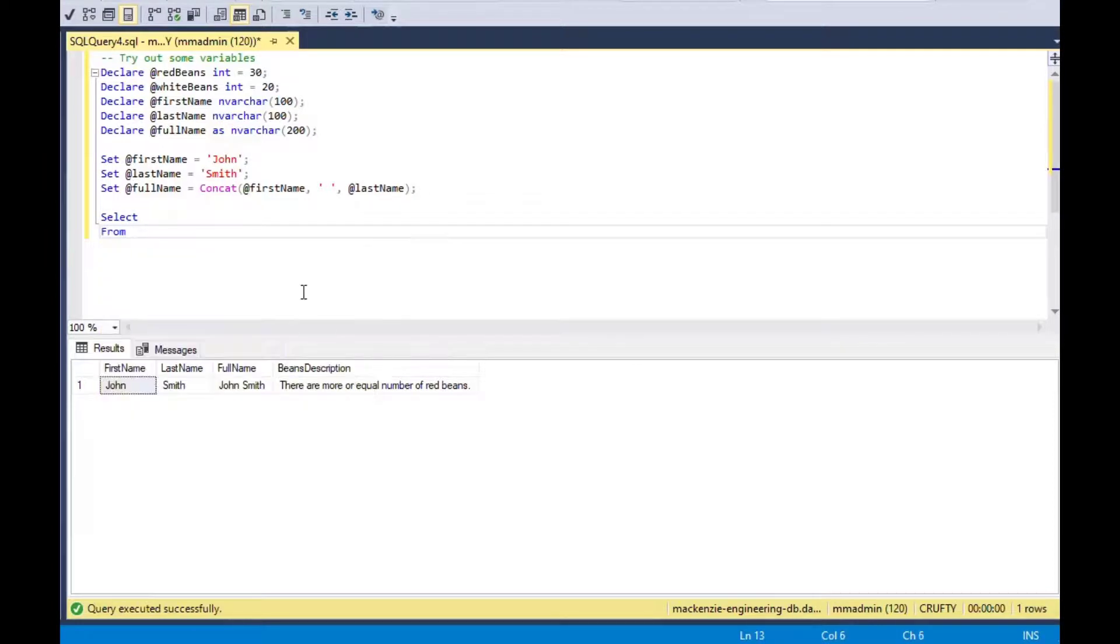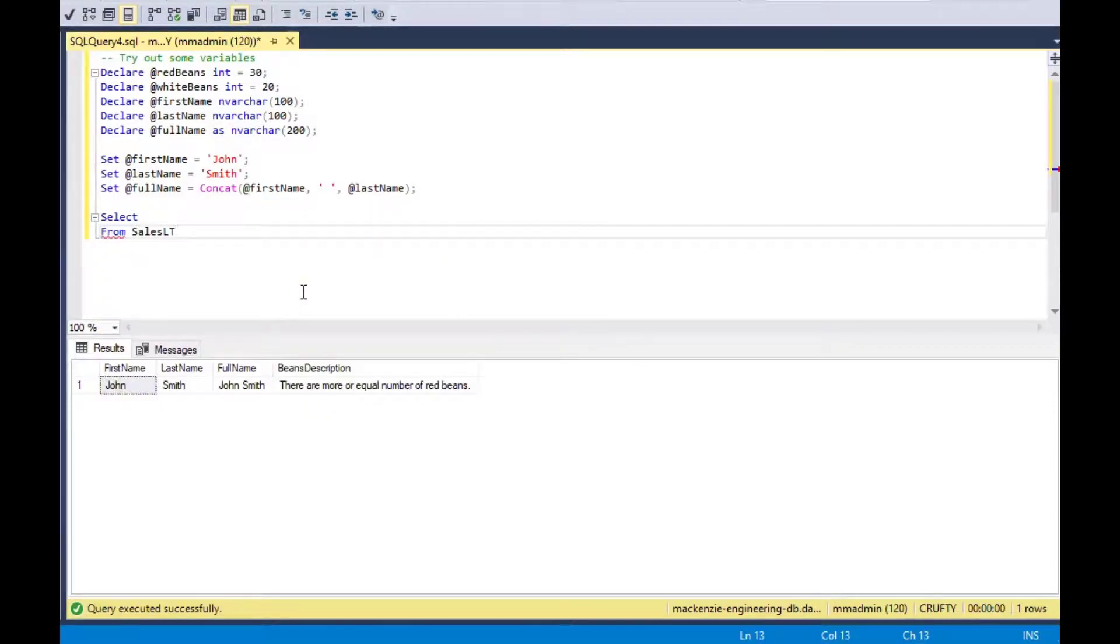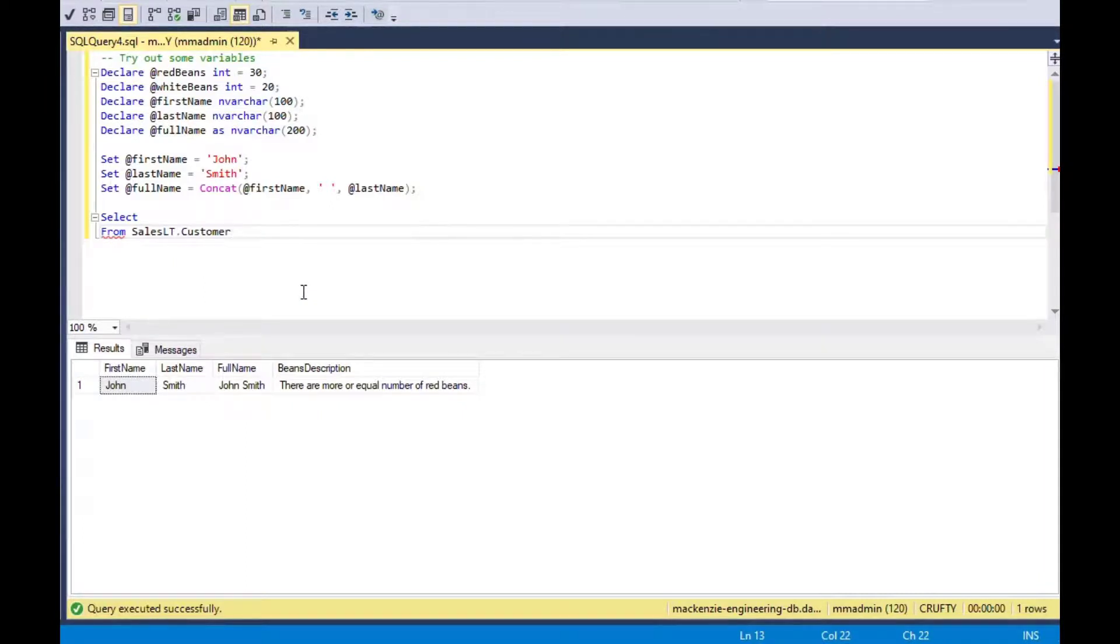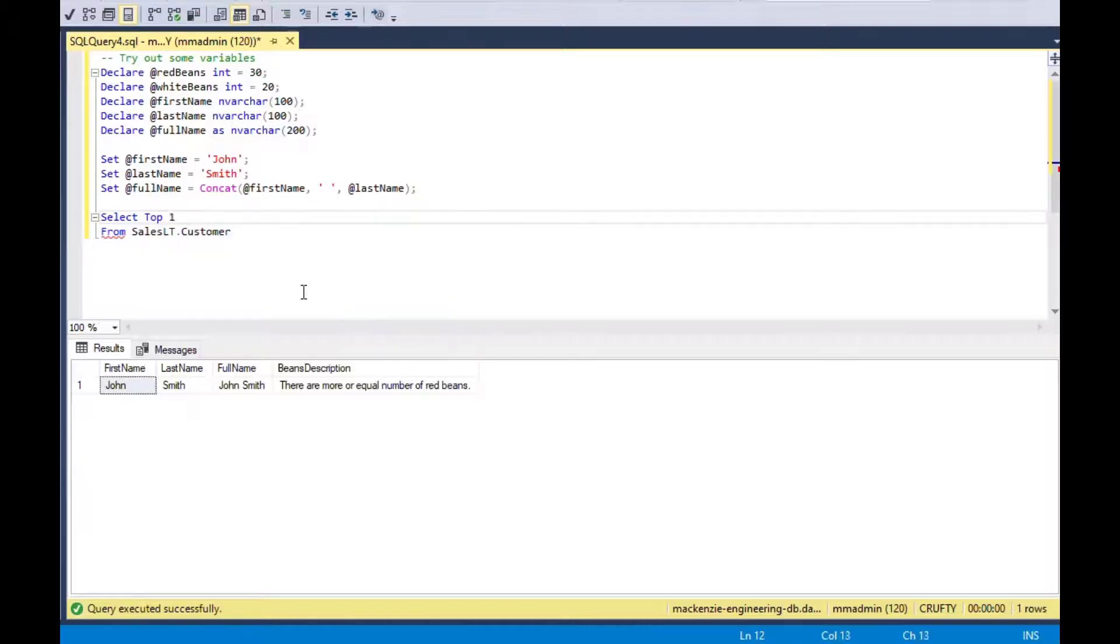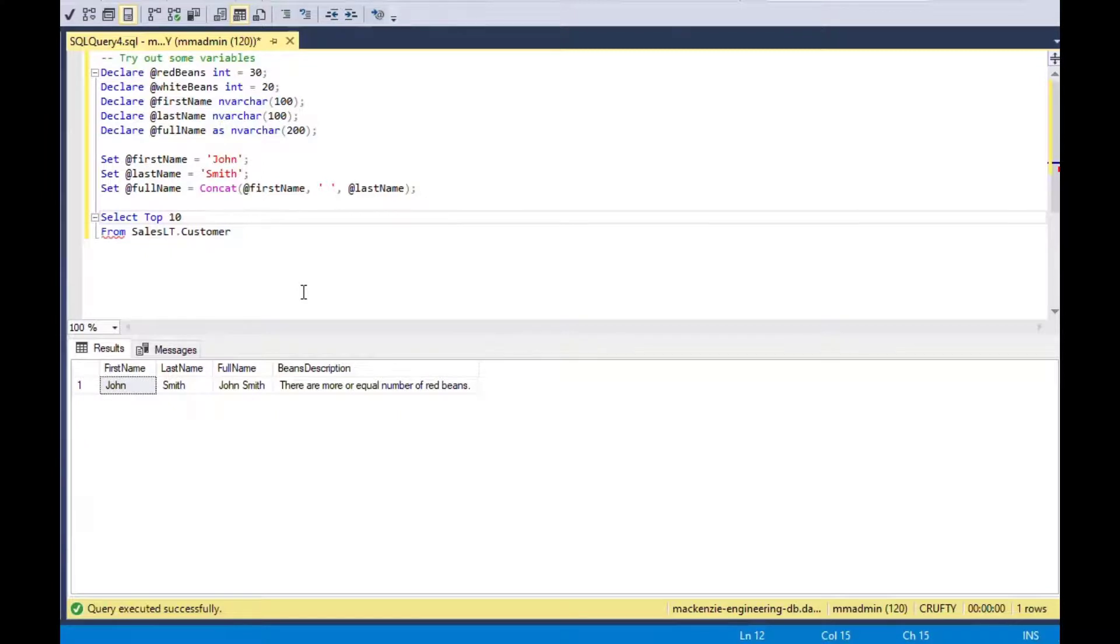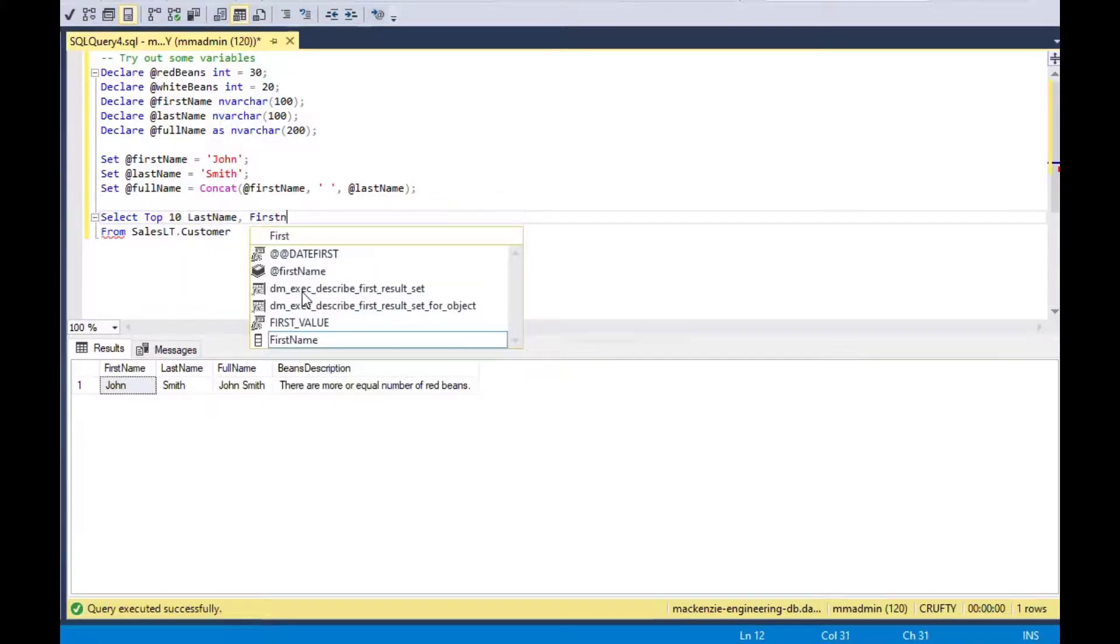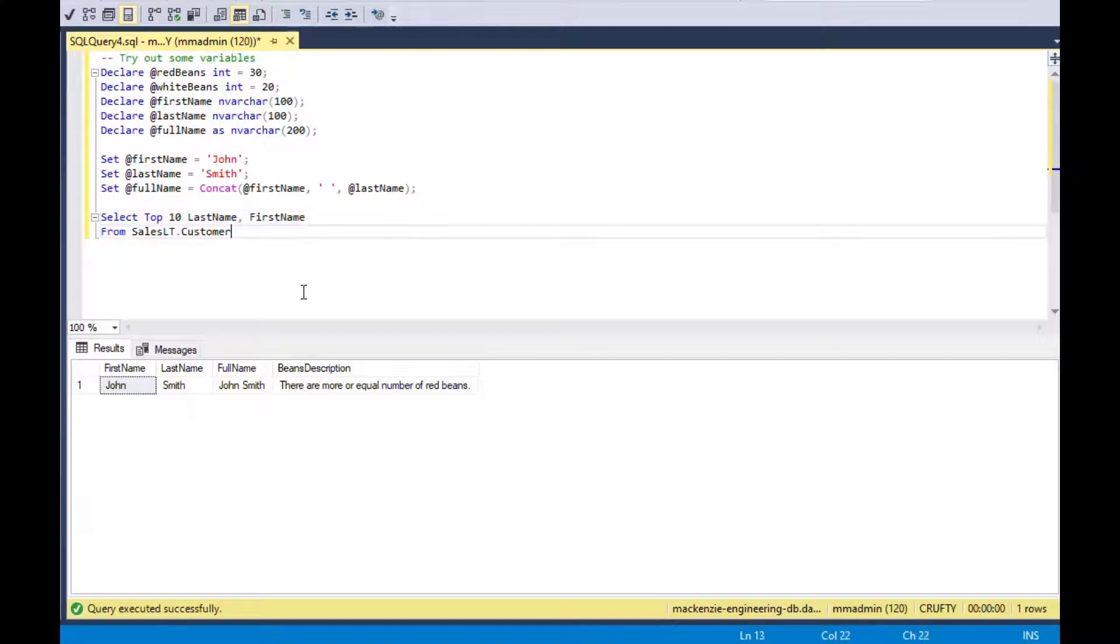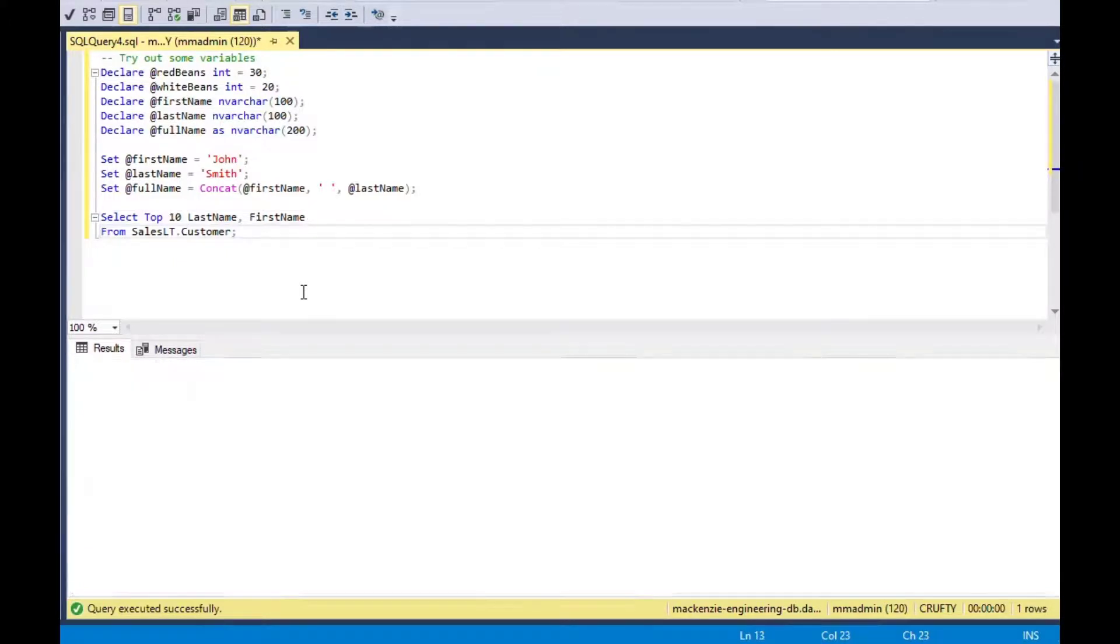You can also use them alongside of queries that you do against your database, of course. I'm using the AdventureWorks database, which is a sample database from Microsoft. I can do select top 10, last name, first name, from customers, the customers table. That's going to give me an output of the top 10 customers.